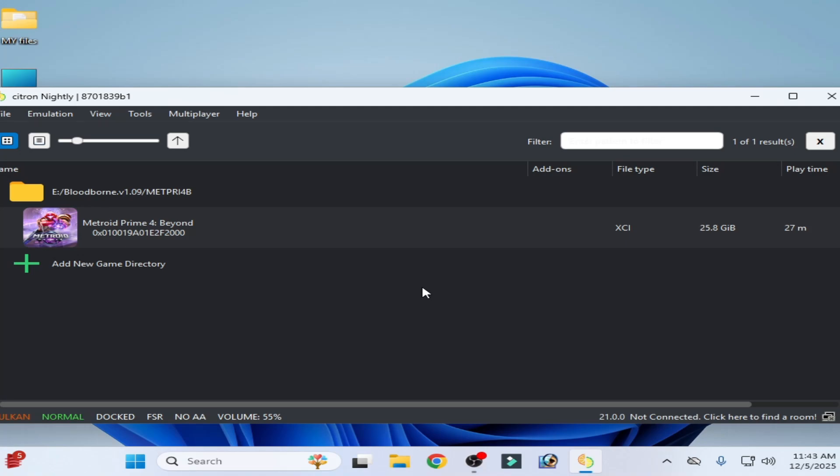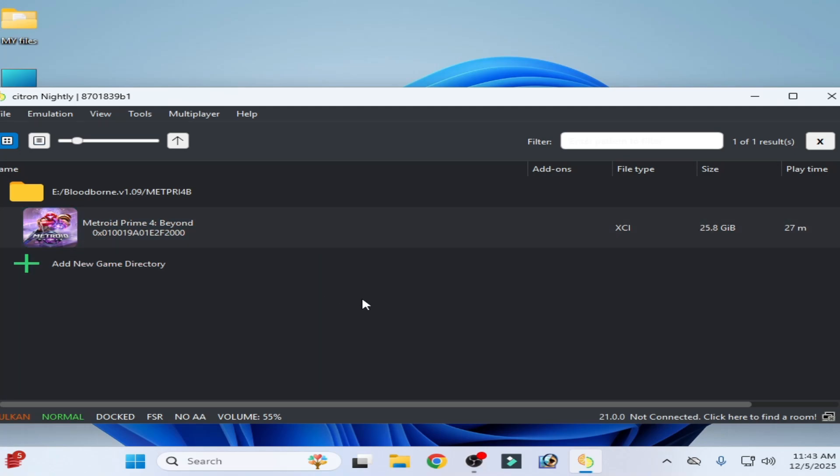What's up guys, welcome back to the channel. In this video I'm going to show you how to fix audio issues and how to fix loading screen stuck on loading screen in Citron emulator for the game Metroid Prime 4. So let's get started.